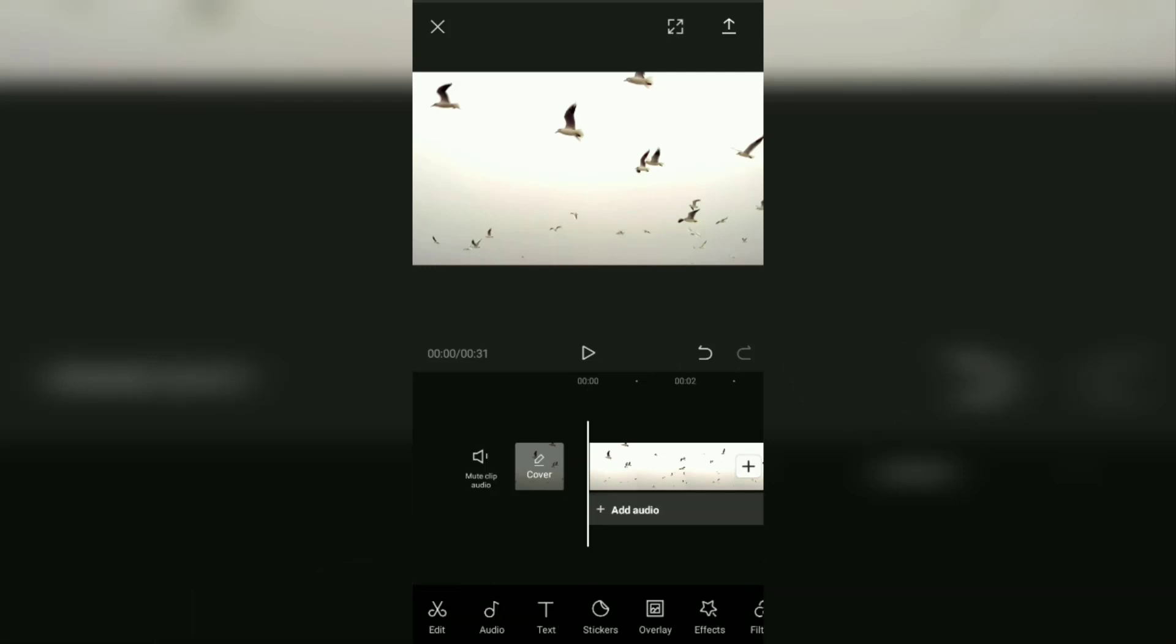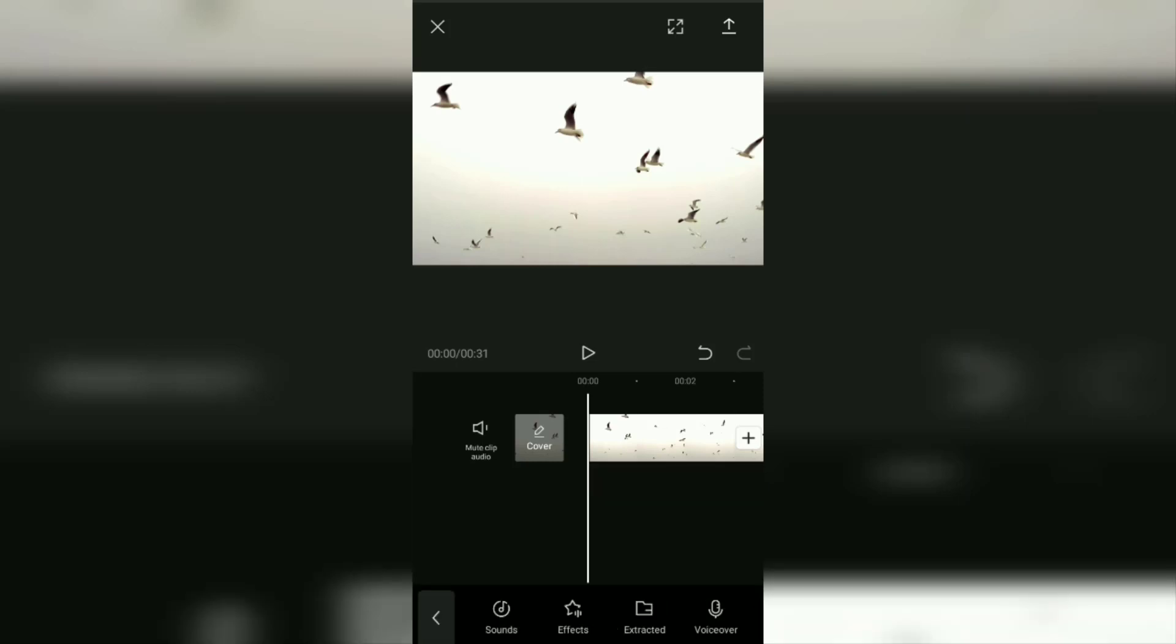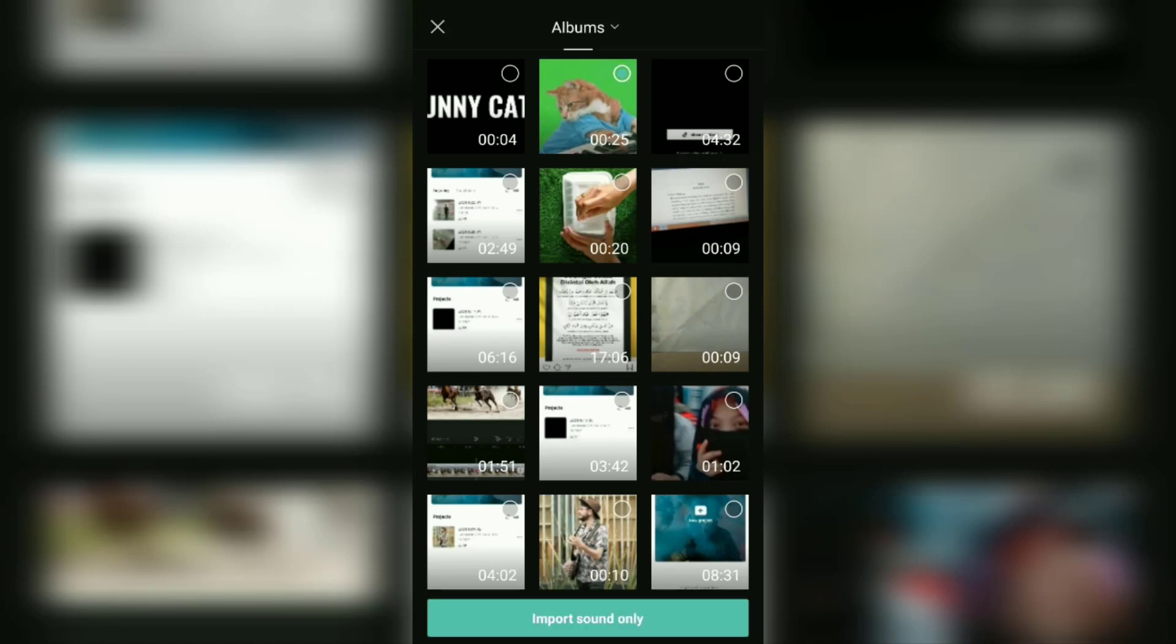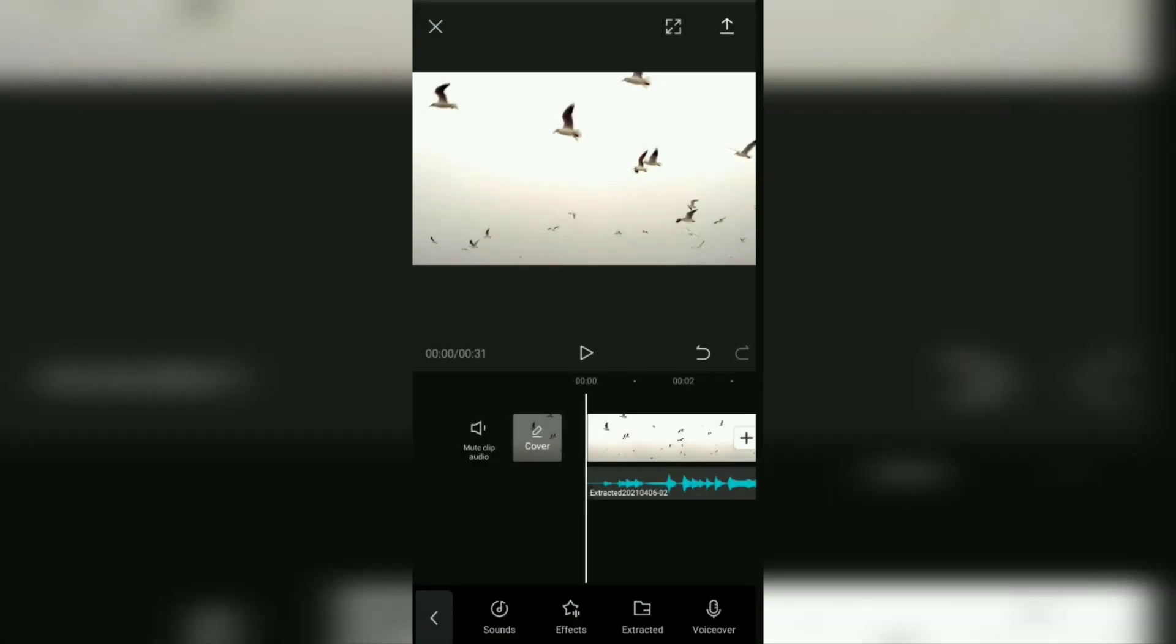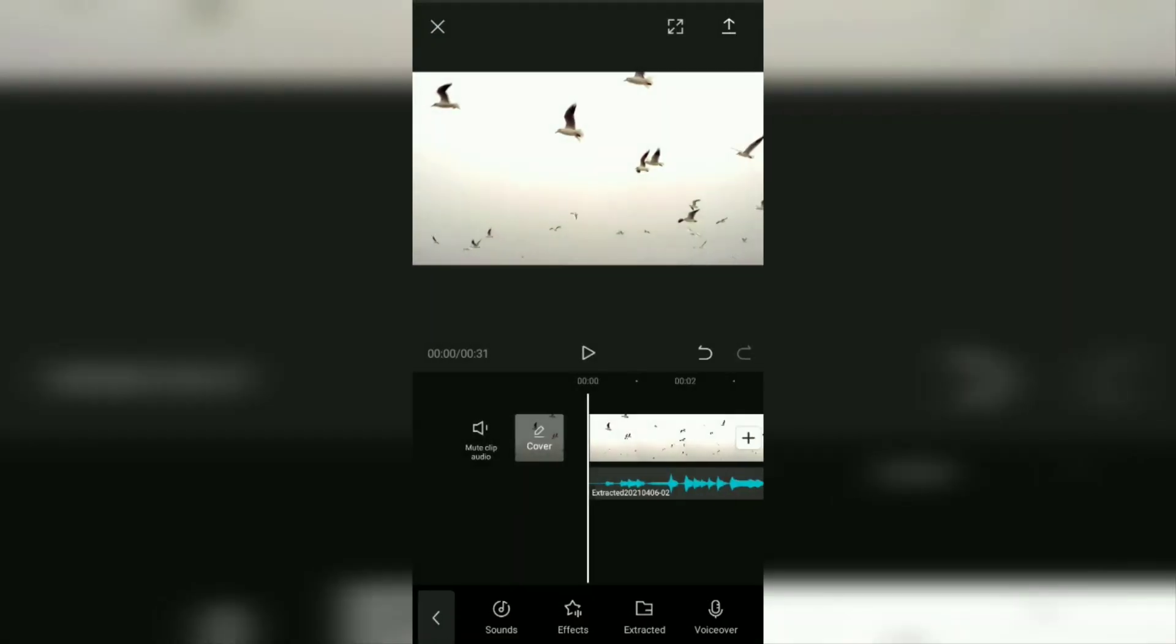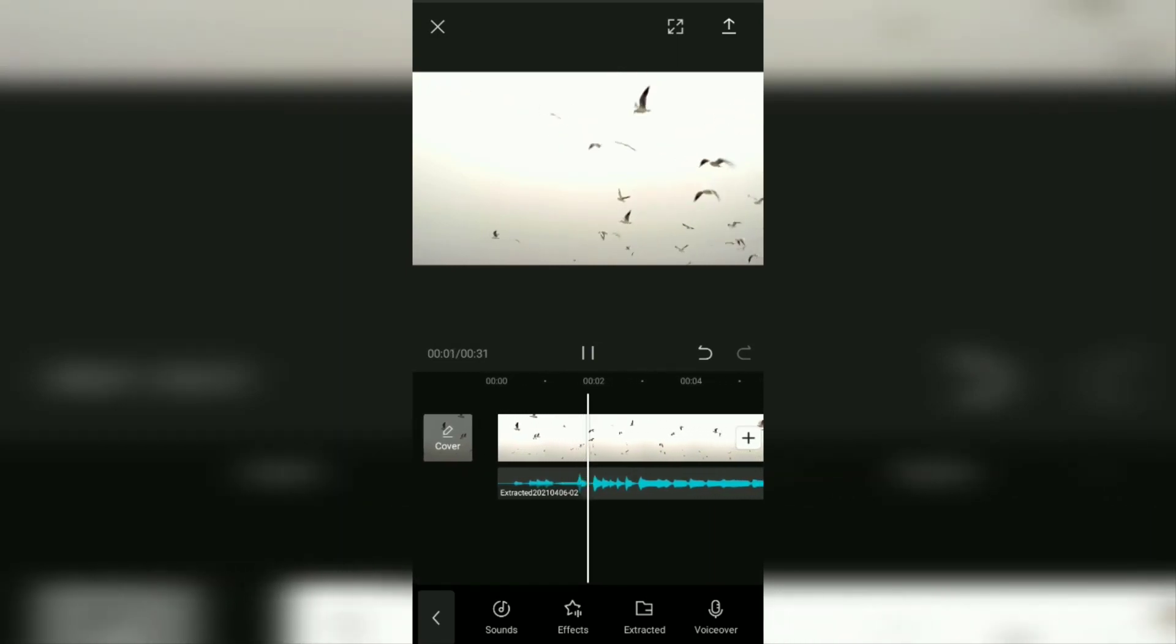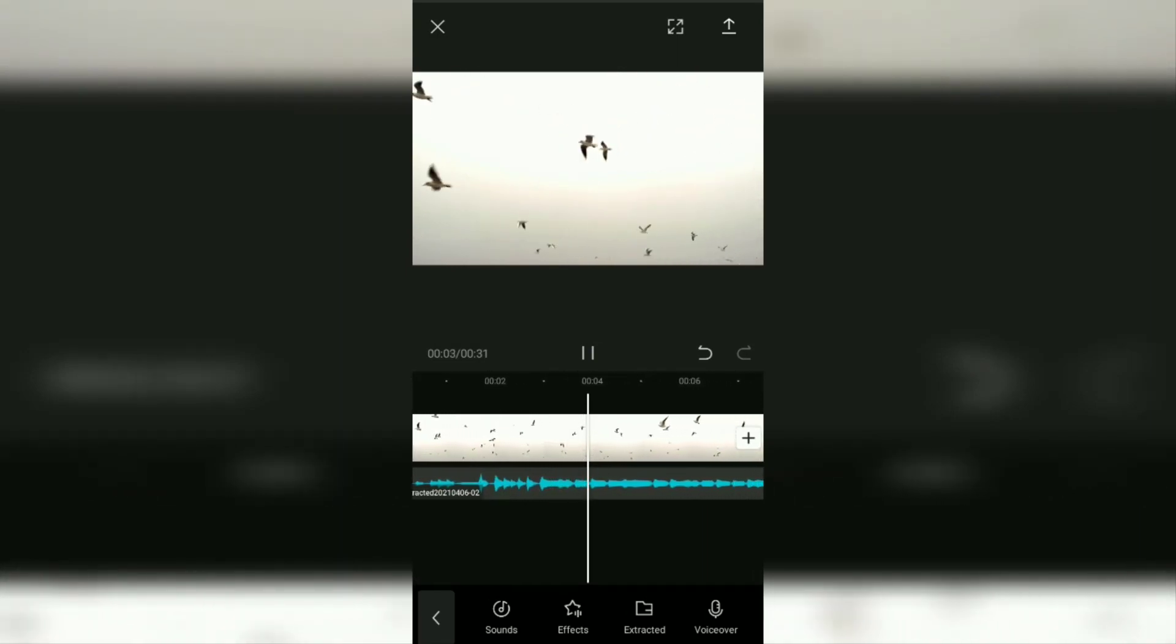Continue to the third tutorial. If the music you want to add is the audio from a video, you can extract the audio in the CapCut application. To do that, we open the audio menu, but this time you select the extracted option. Here, find the video you want to extract audio from, then tap it and the audio from the video will be added as a background sound for the video you are currently editing.